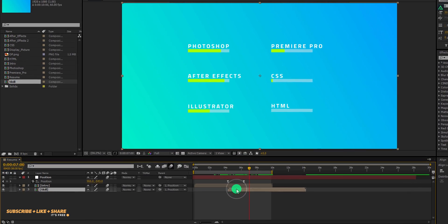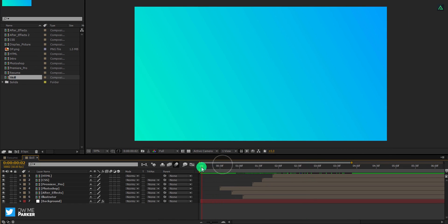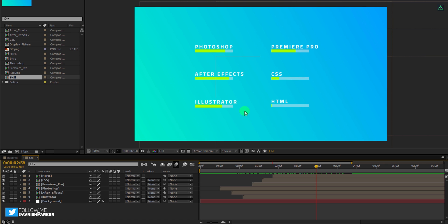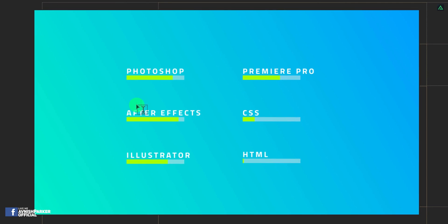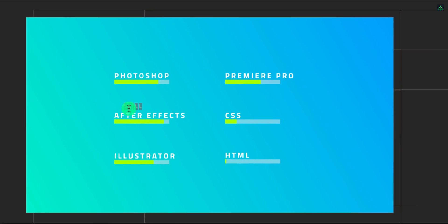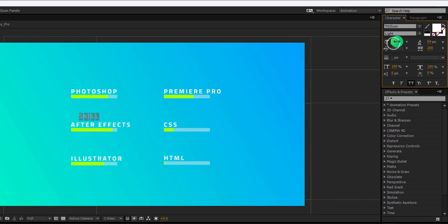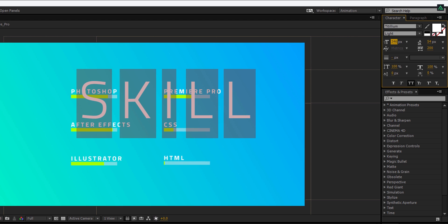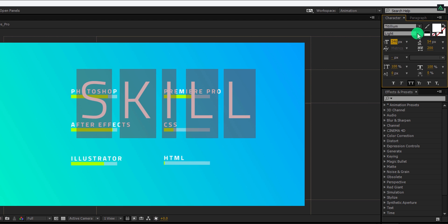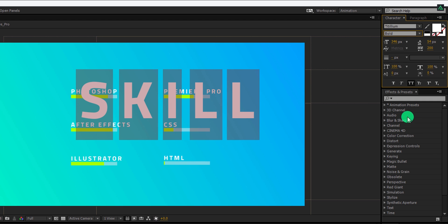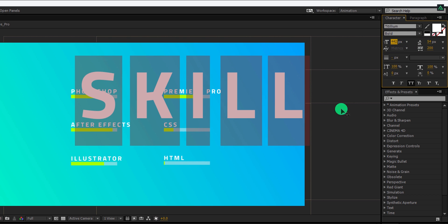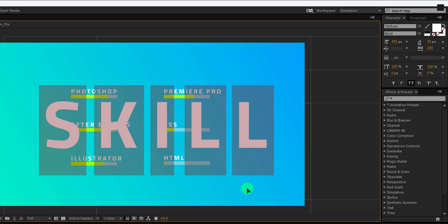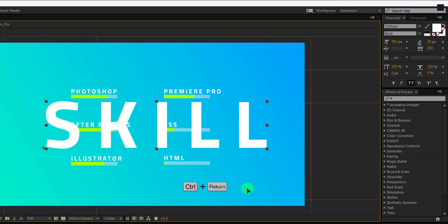Open this skill composition — here we are going to add the skill text in this frame. Go to the tools and select the text tool, and start typing your text. Select your text and then increase the text size to around 350 pixels. Also, change the text type to bold. I am using kerning or letter spacing of 200 pixels. Let's change the font size to 450 pixels. Now eject from the typing box by pressing Control plus Enter.